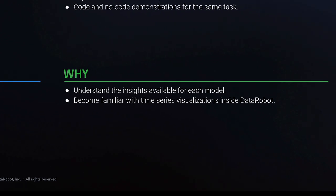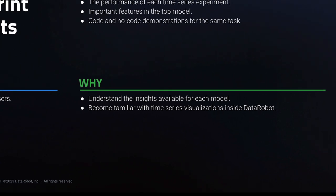This is important to understand what insights and visualizations are available for each experiment that is run.